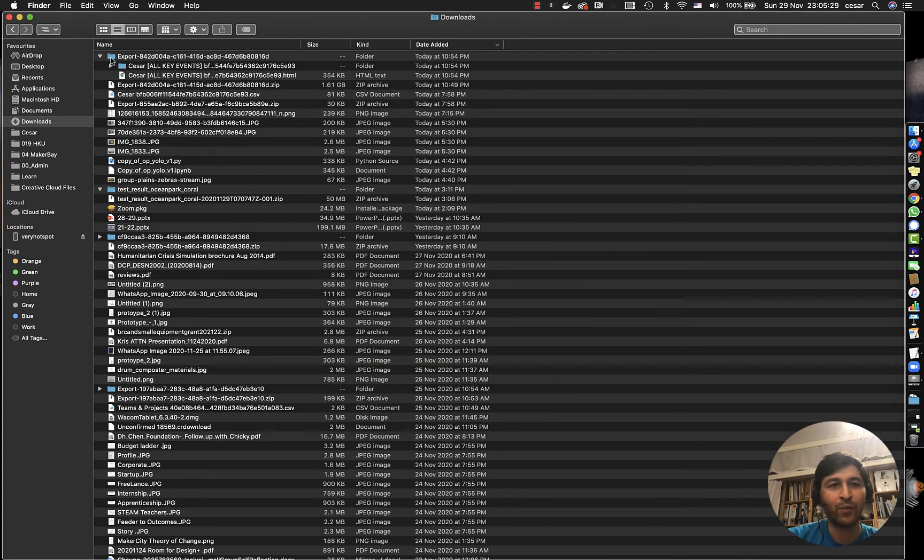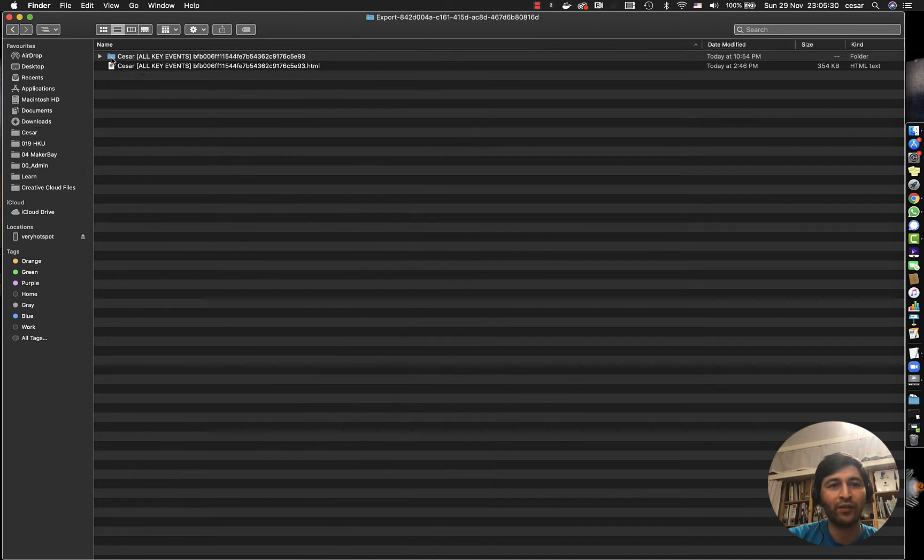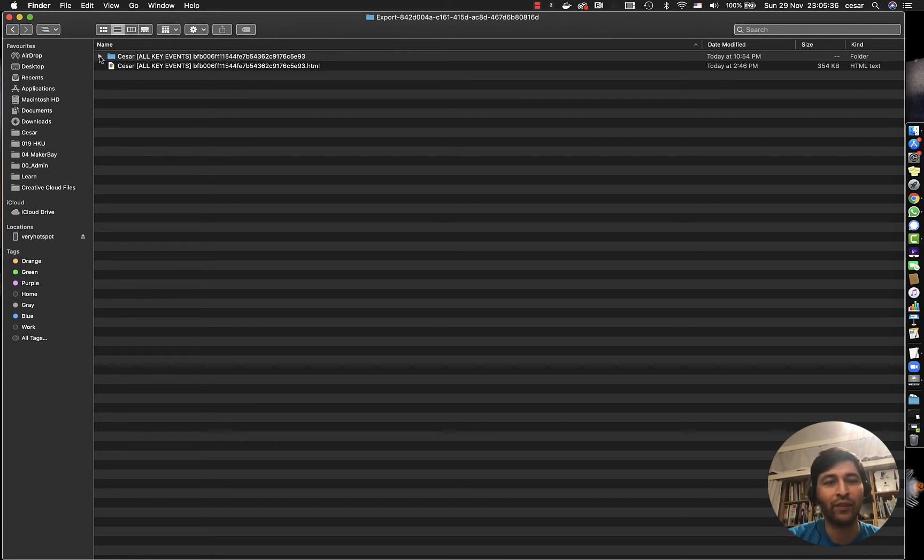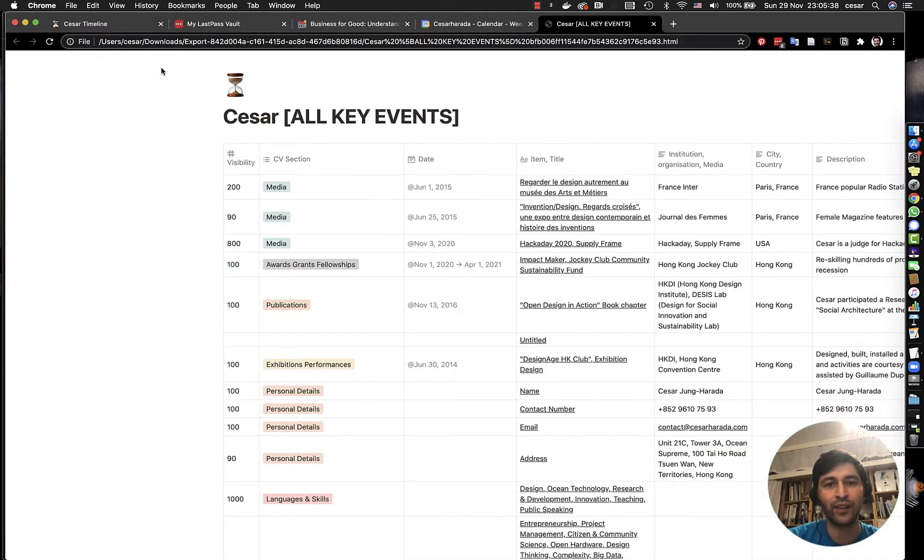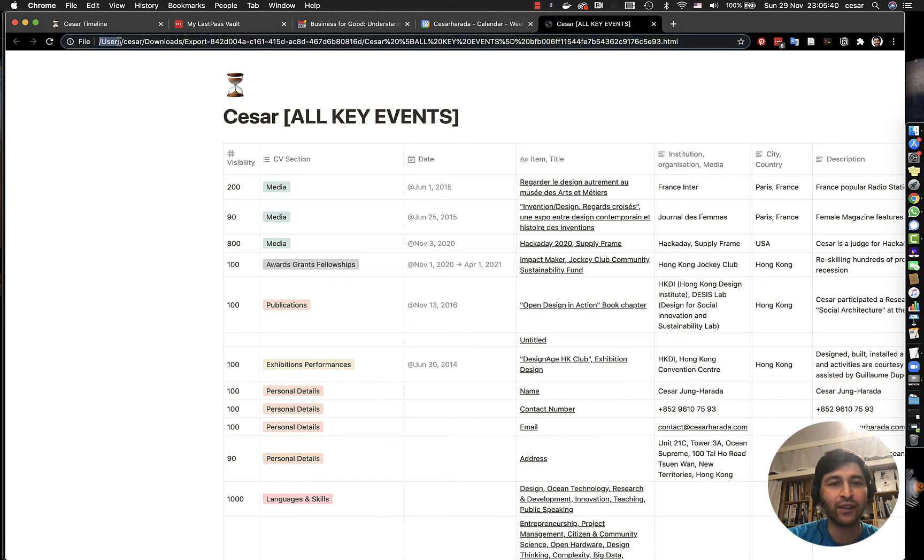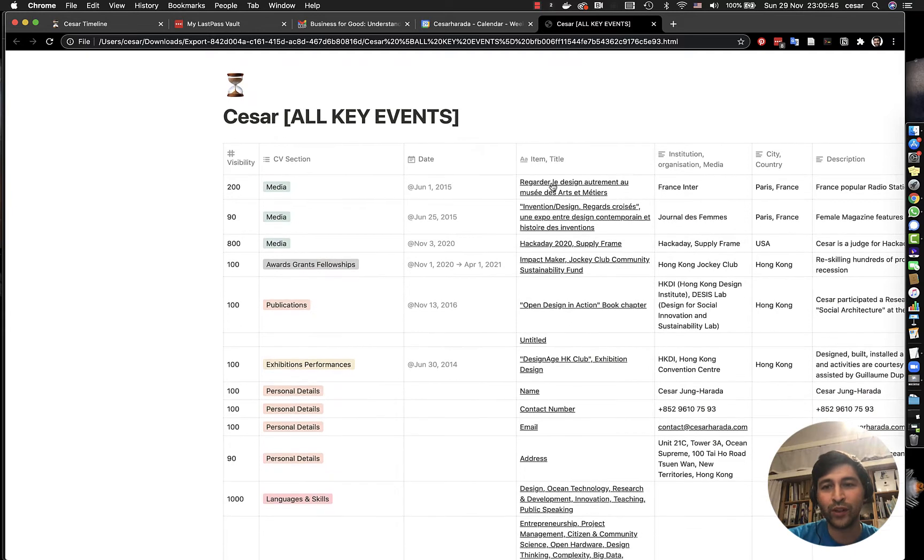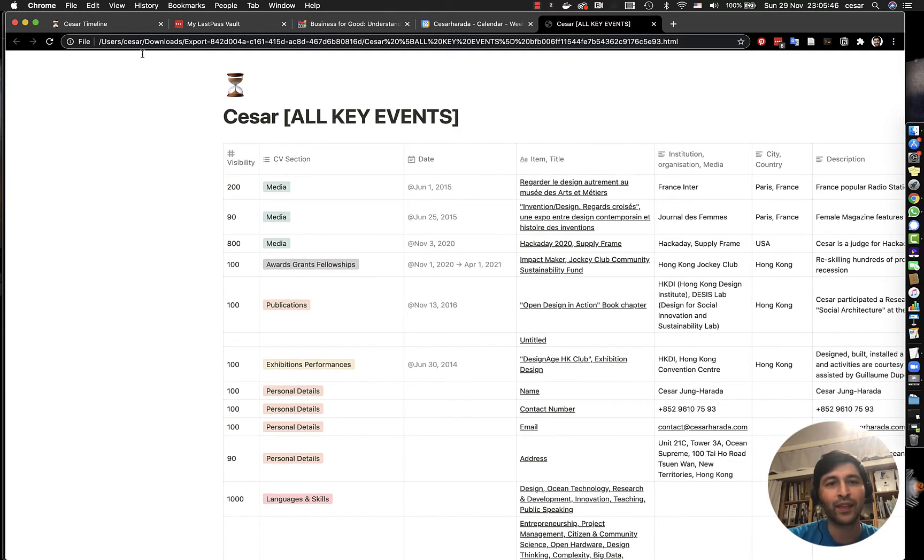Then what's going to happen is you're going to have a zip file. You can open it, it will be a file like this. You can double click on this and you can see here, this is my local. And what's really nice, it looks exactly like the real one.